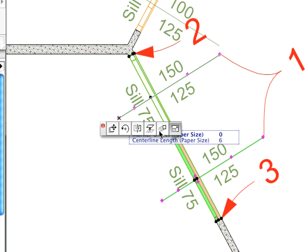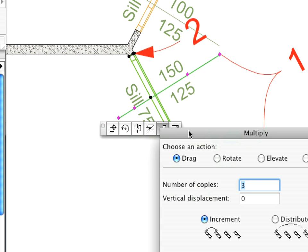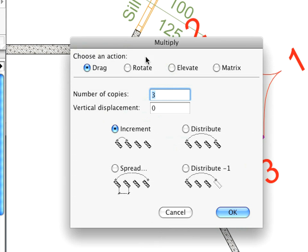A Pet Palette will appear with various options. Select the Multiply option. In the Multiply dialog box, enter 3 for the number of copies and make sure that the Increment option is selected. Hit OK to leave this dialog.